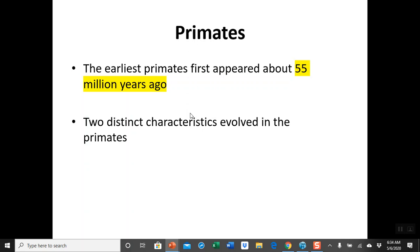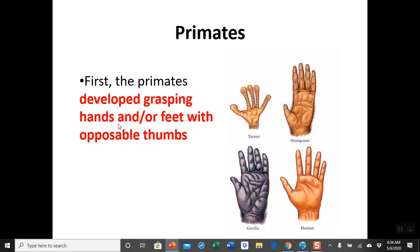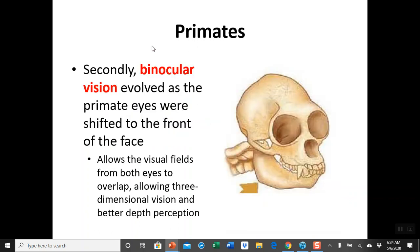There are two distinct characteristics that evolved in primates. First, primates developed grasping hands or feet with an opposable thumb, which allows for a lot of fine regulation of objects. The second was binocular vision, which evolved as the primate eyes shifted toward the front. This allows the visual fields from both eyes to overlap, and that zone of overlap becomes a zone of depth perception — we call that stereoscopic or binocular vision.